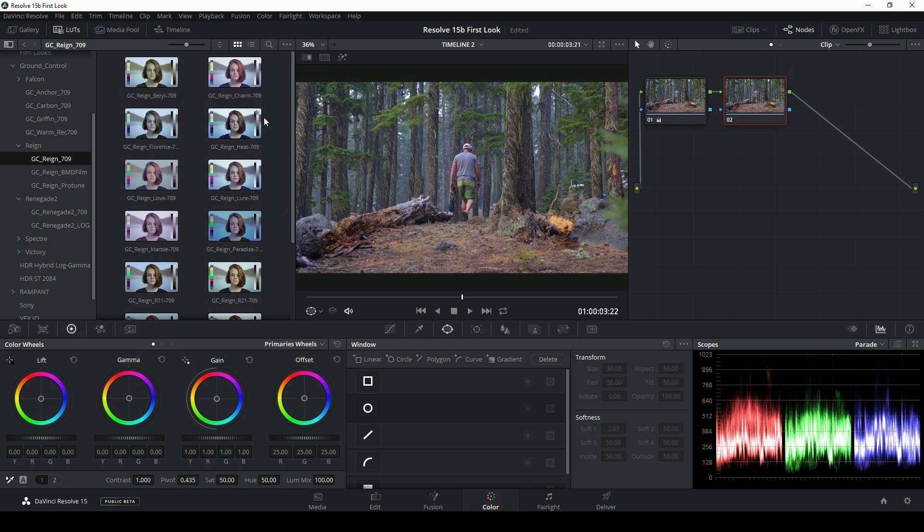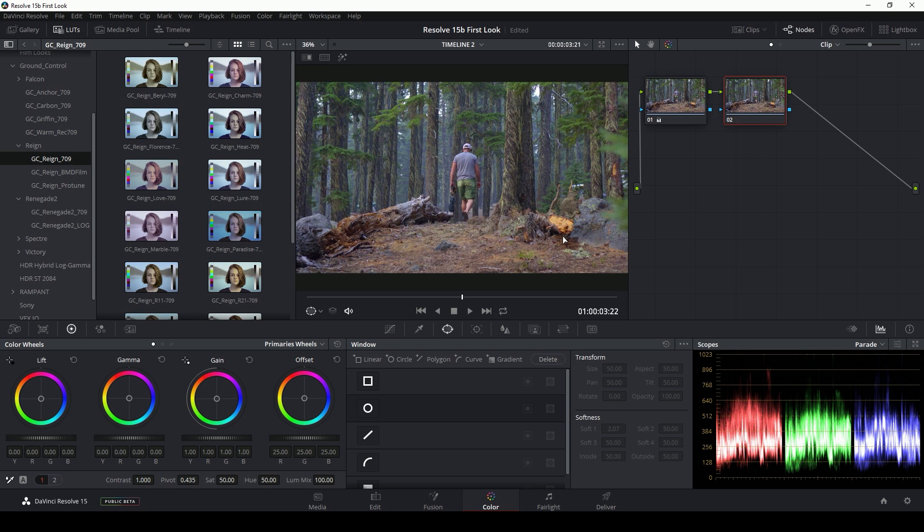So yeah, there you go. There's some basics with the LUT browser as well as some best practices for using LUTs. If you have any questions or comments, leave them in the comments below. If you like this, hit like. And for more post-production color grading tutorials, stuff with DaVinci Resolve, make sure to subscribe to my channel here on YouTube. My name again is Casey Ferris. I will catch you next time.